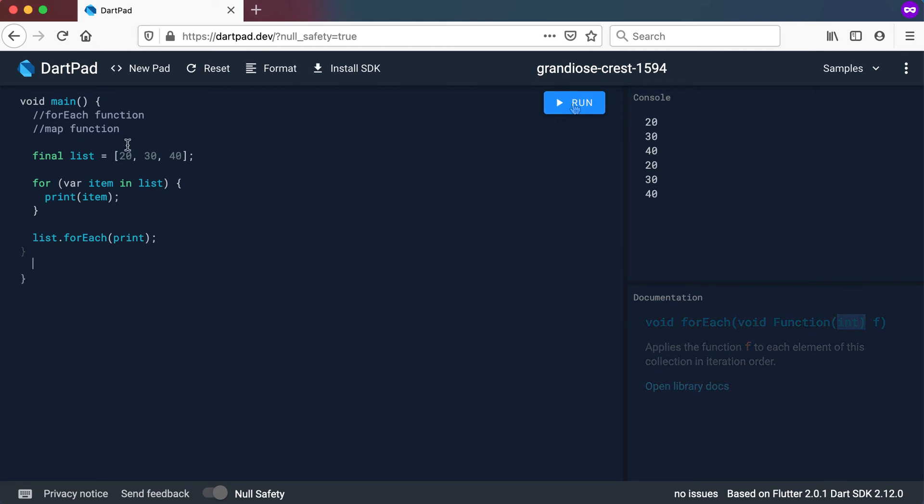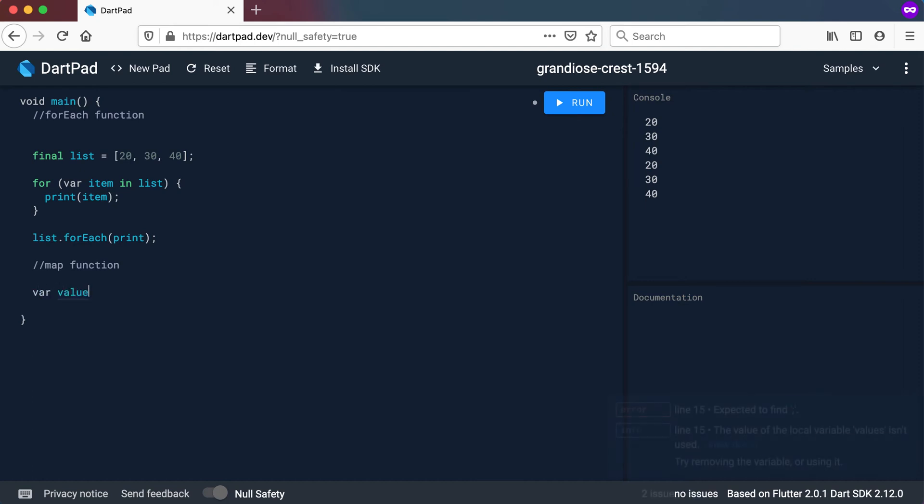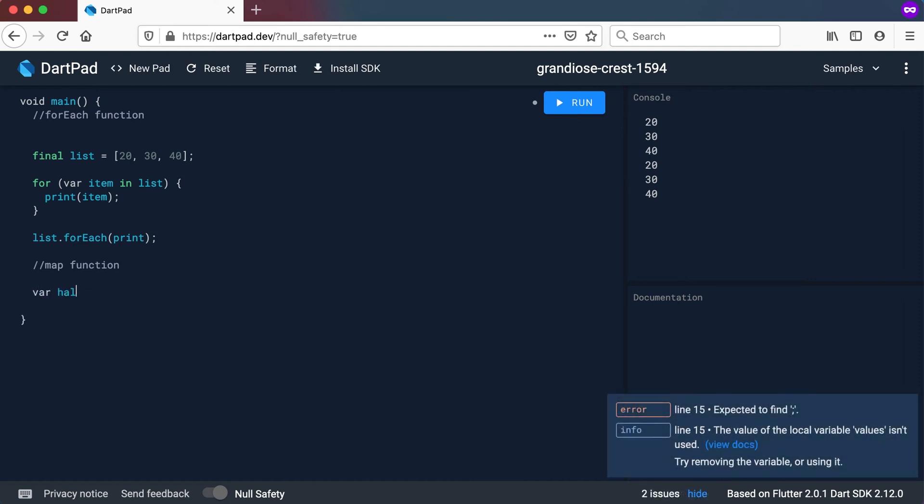Now let's look at the map function. I'm going to cut it from there and just add it there. So for this example, I'm going to use a new list. Let's call this one halves. So I want to create a new list where I am basically dividing the values inside of this by two and assigning it to another list. So I'm going to say something like list.map.